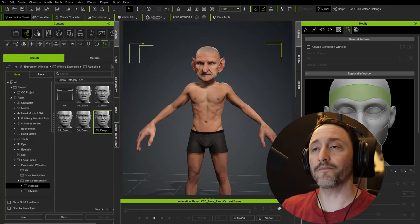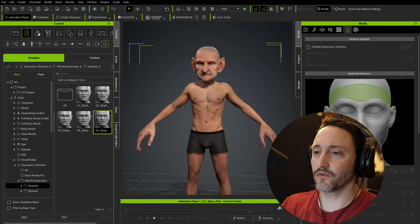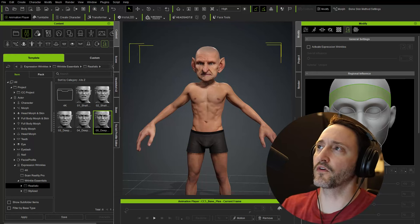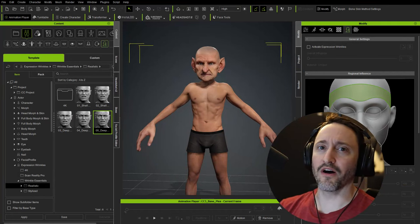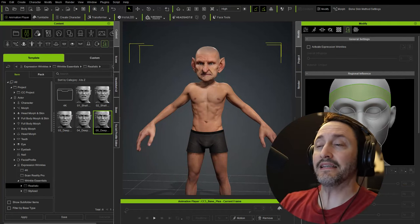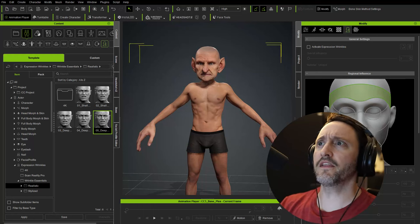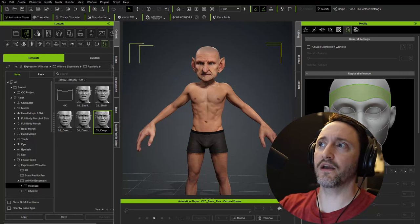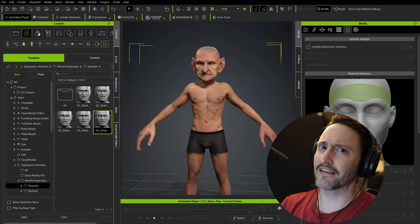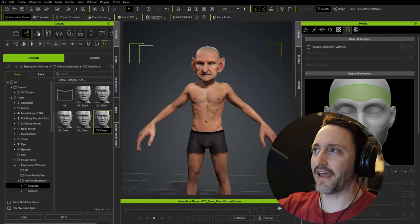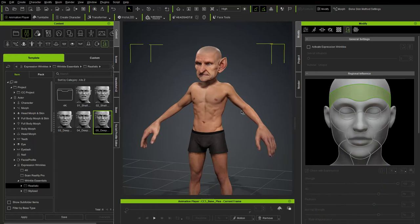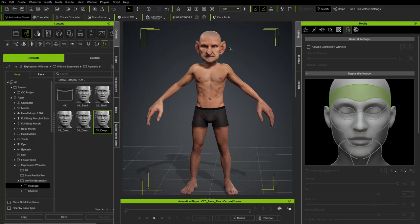You might ask: why isn't there a body wrap workflow? As of this recording there may already be one, but wrapping topology is easy — bringing the bones along with that topology and keeping it working within a control rig or animation situation is quite different. Someone smarter than me will figure that out. For now we're doing the body workflow: GoZ everything to ZBrush and finish the body out.